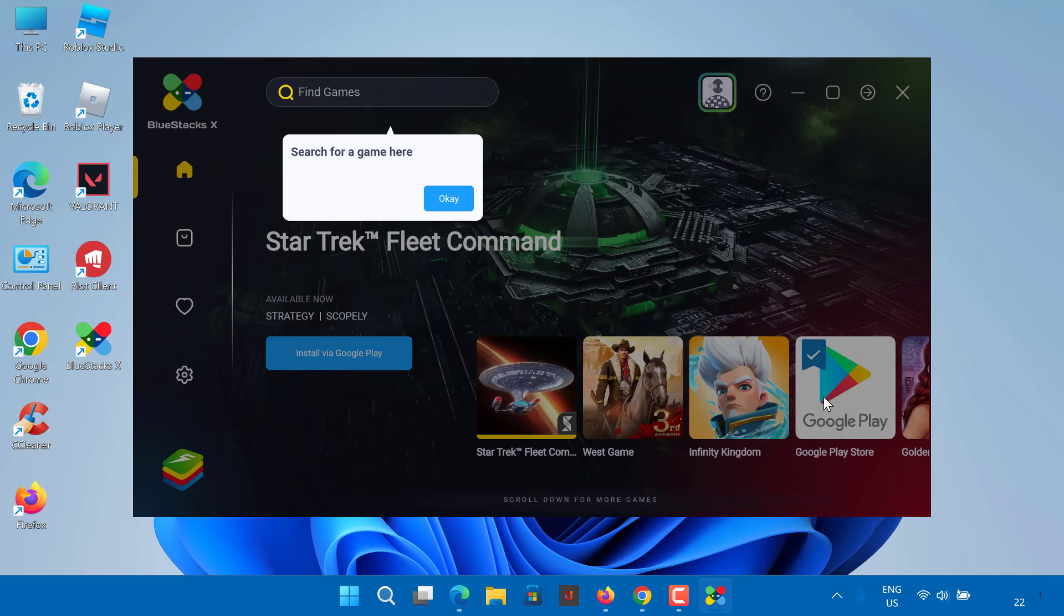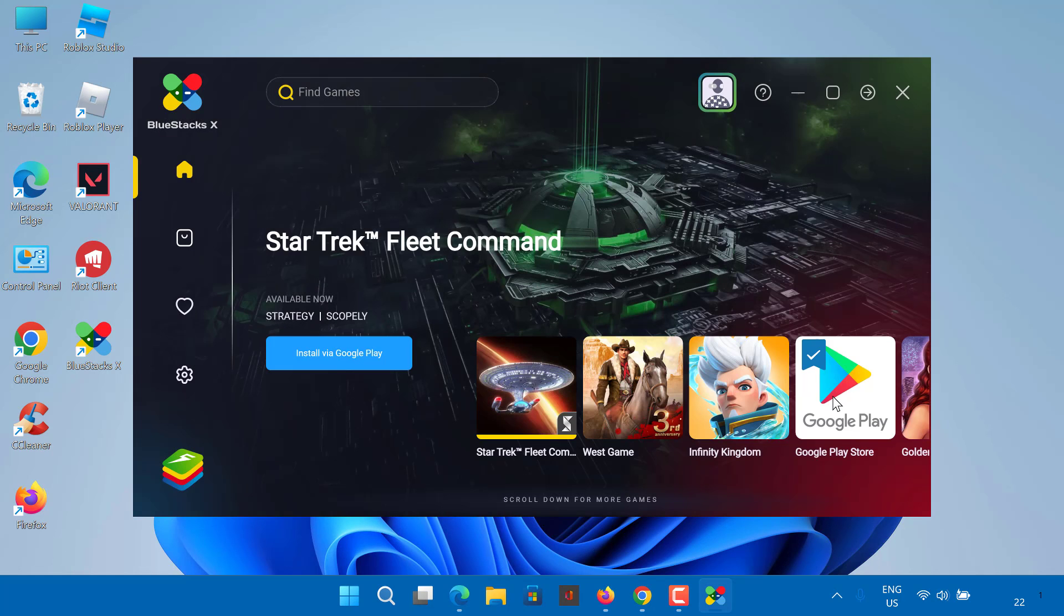After finishing the installation, you need to click and sign in to Google Play Store with your Google account.